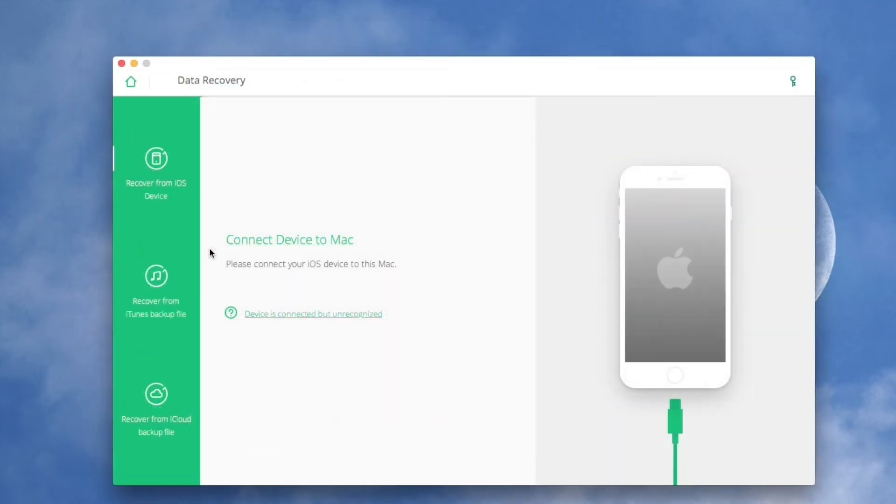If you had backed up your iOS device before you lost the data, then you can try to recover files from iTunes backup file. In the main window of iSkySoft toolbox, you should press Data Recovery and then Recover from iTunes backup file.